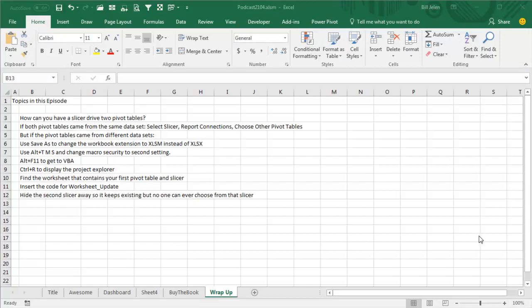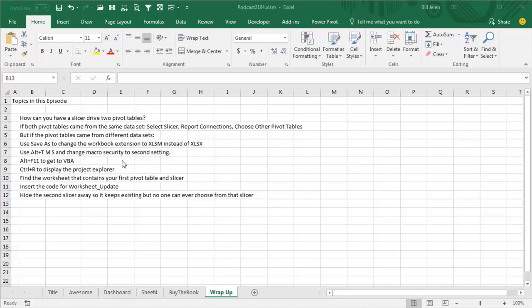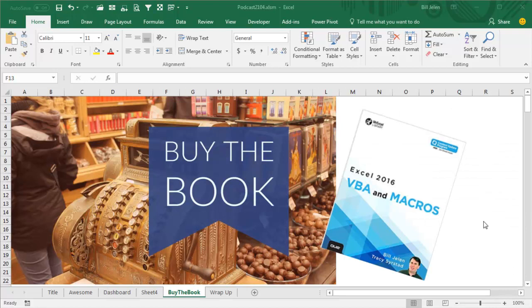Alright, episode recap. How can you have a slicer drive two pivot tables? If they both came from the data set, it's simple, slicer, report connections, choose other pivot tables. But if the pivot table came from two data sets, lots of steps. Change XLSX to XLSM, change your macro security setting, Alt F11 to get to VBA, Ctrl R to display the Project Explorer, find the worksheet name that contains your first pivot table in slicer, right click, and say view code, and then insert code for worksheet update. Then, really important, hide that second slicer away on a hidden sheet or far off to the right, so no one can ever choose from that slicer. By the way, don't cut that slicer, you have to copy it and paste and then delete the first one in order to get it to work. I want to thank you for stopping by, we'll see you next time for another netcast from MrExcel.